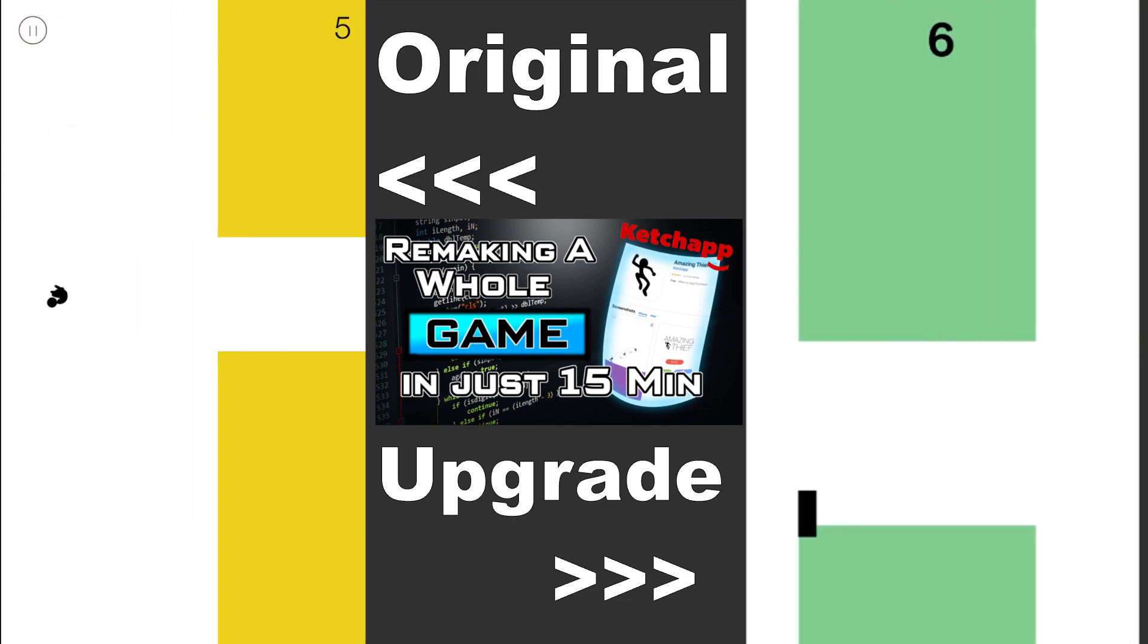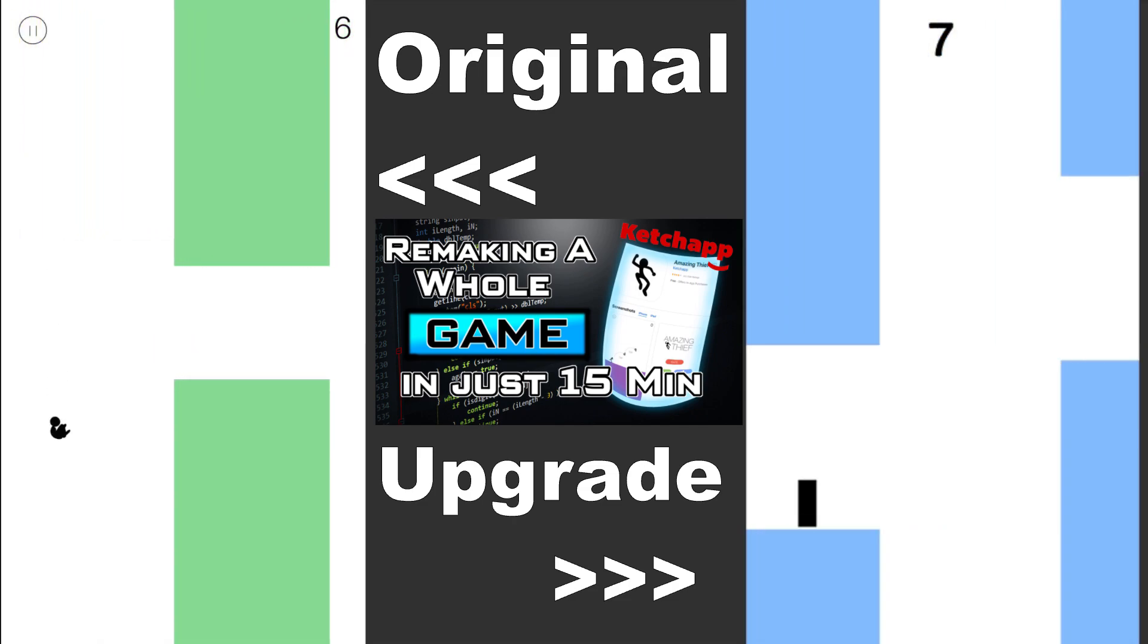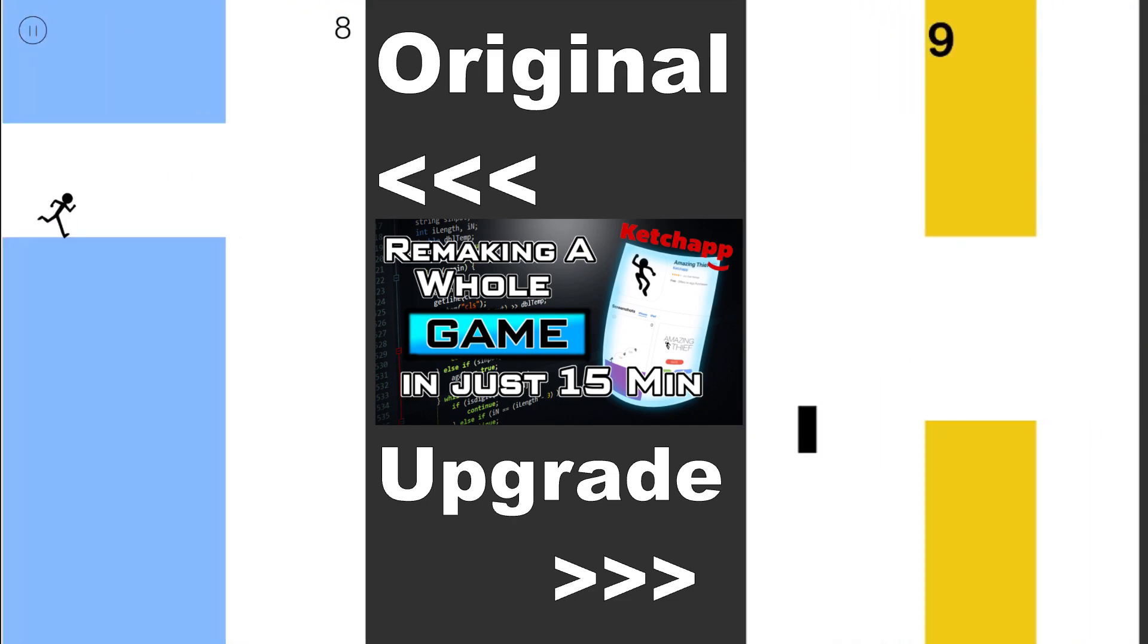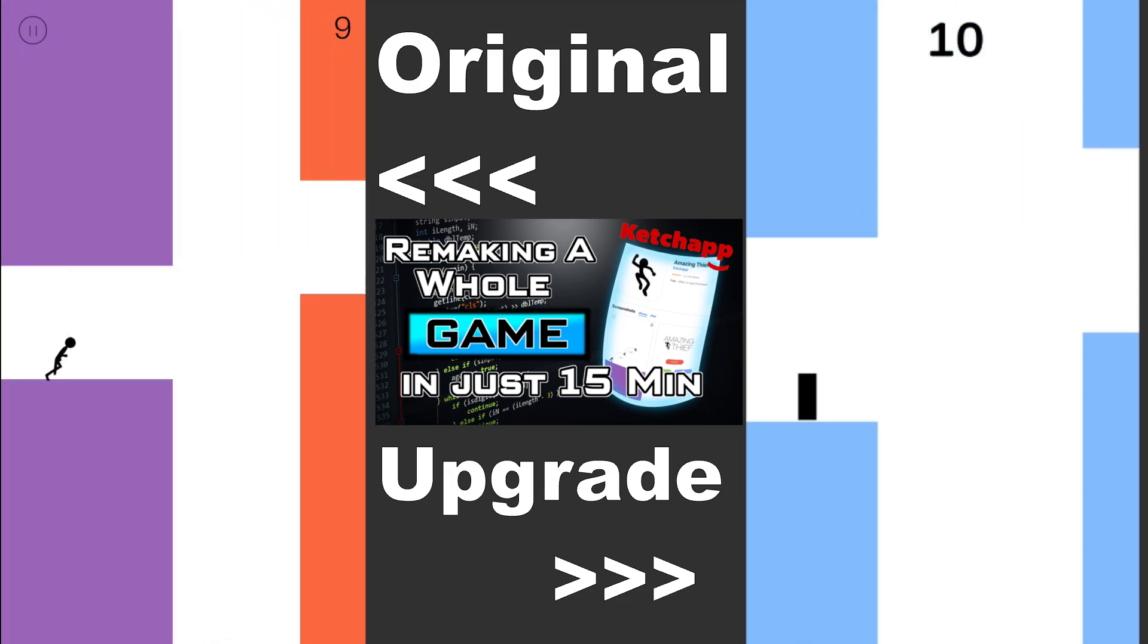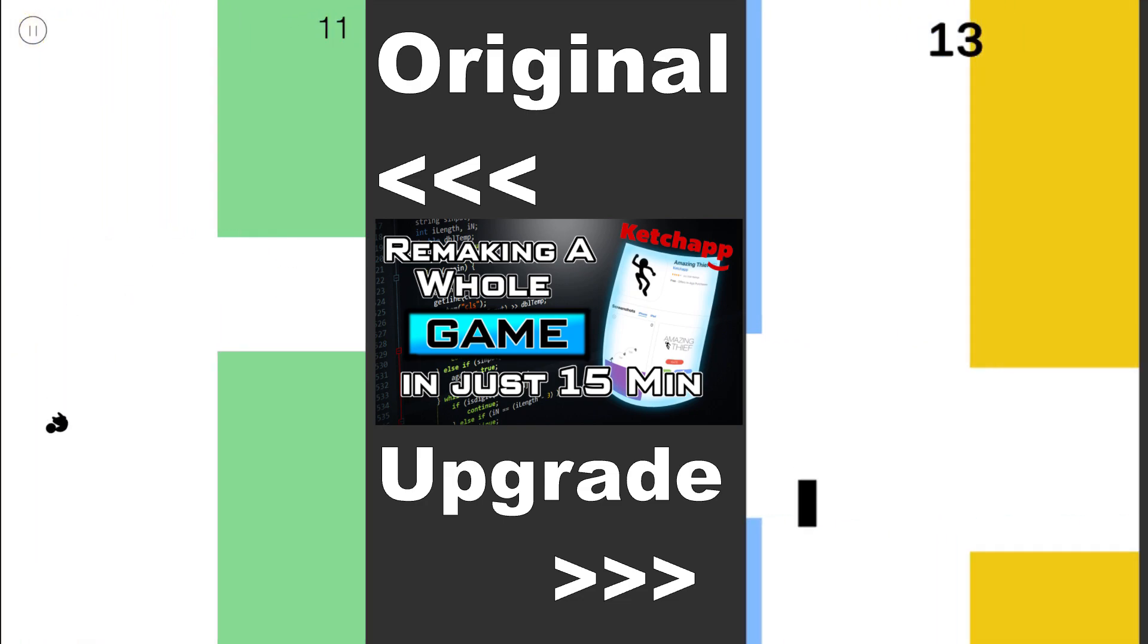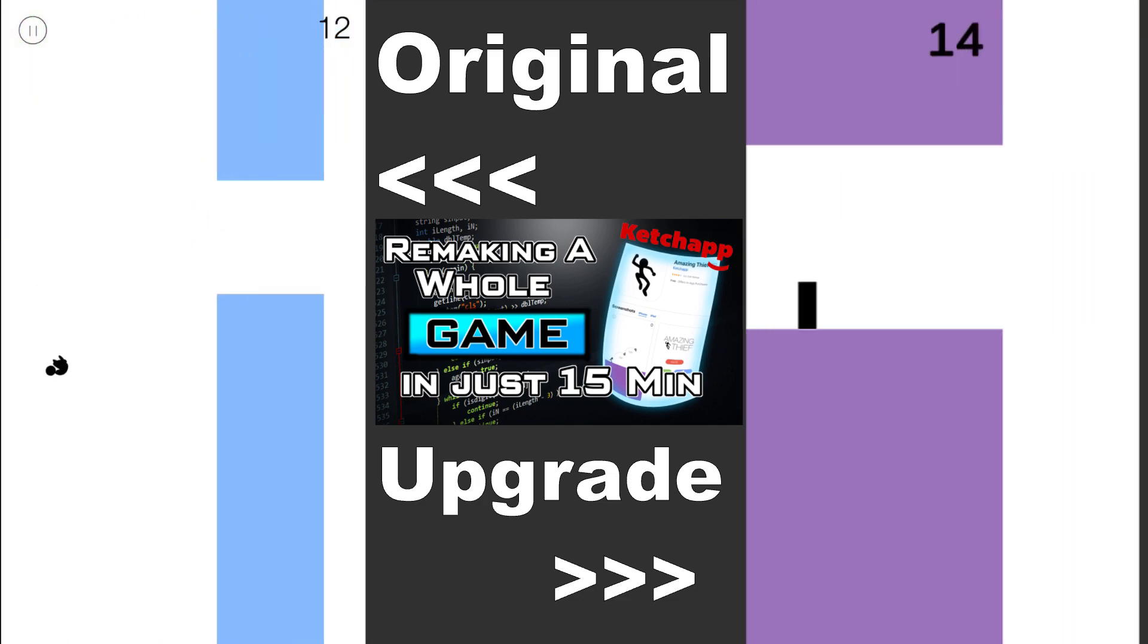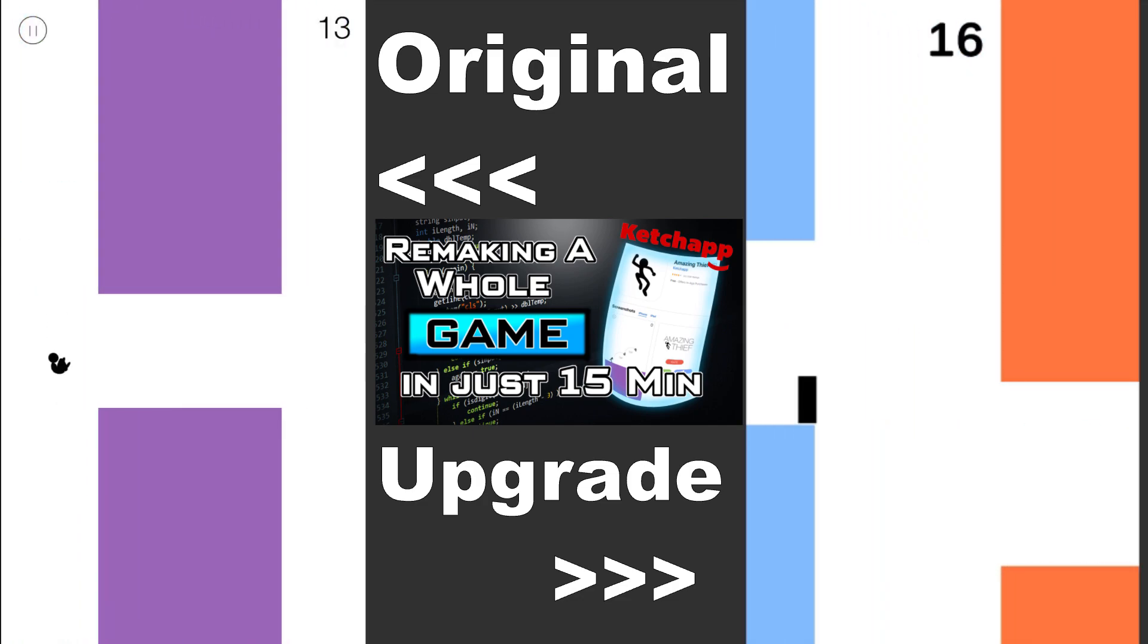So here you can see the two games in comparison, they are pretty much the same except the player and also the spawner works a bit different, but I'm fine with it. Again, if you have any questions, just ask them in the comments and I'll answer you.